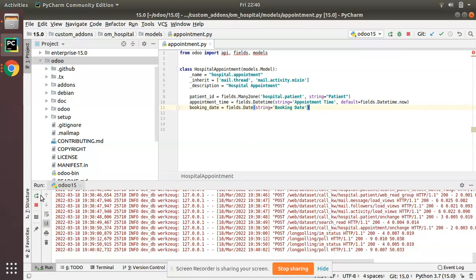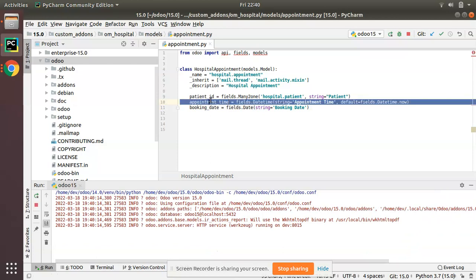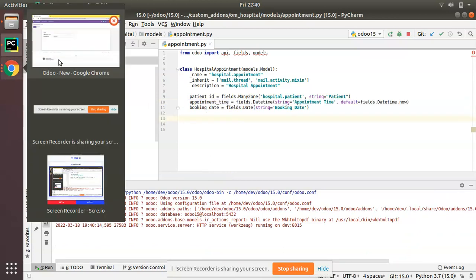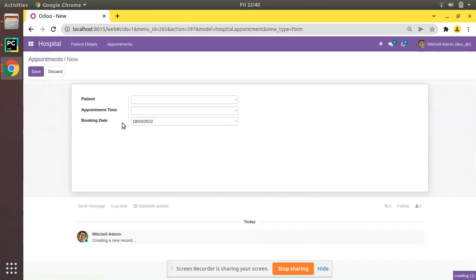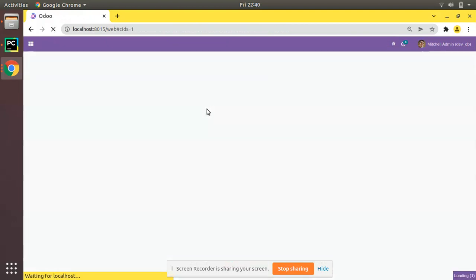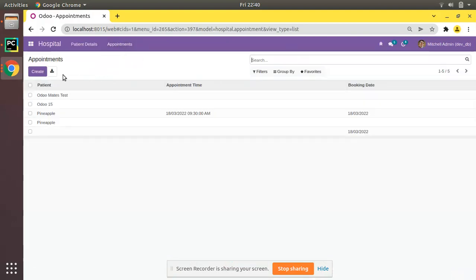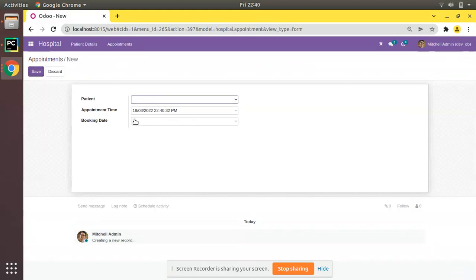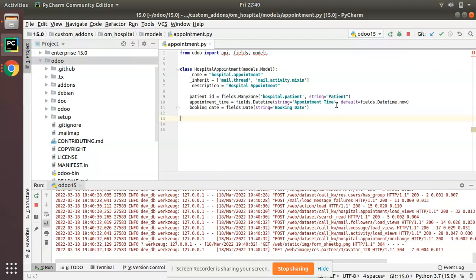I have only added it for the appointment time field so far. Since this is a Python change, make sure you have already started the service and upgrade your corresponding module. After upgrading, if I try to create an appointment and click on Create, you can see the current date with time is coming as a default value. So what we have done is added 'default=fields.Datetime.now' along with the field definition.